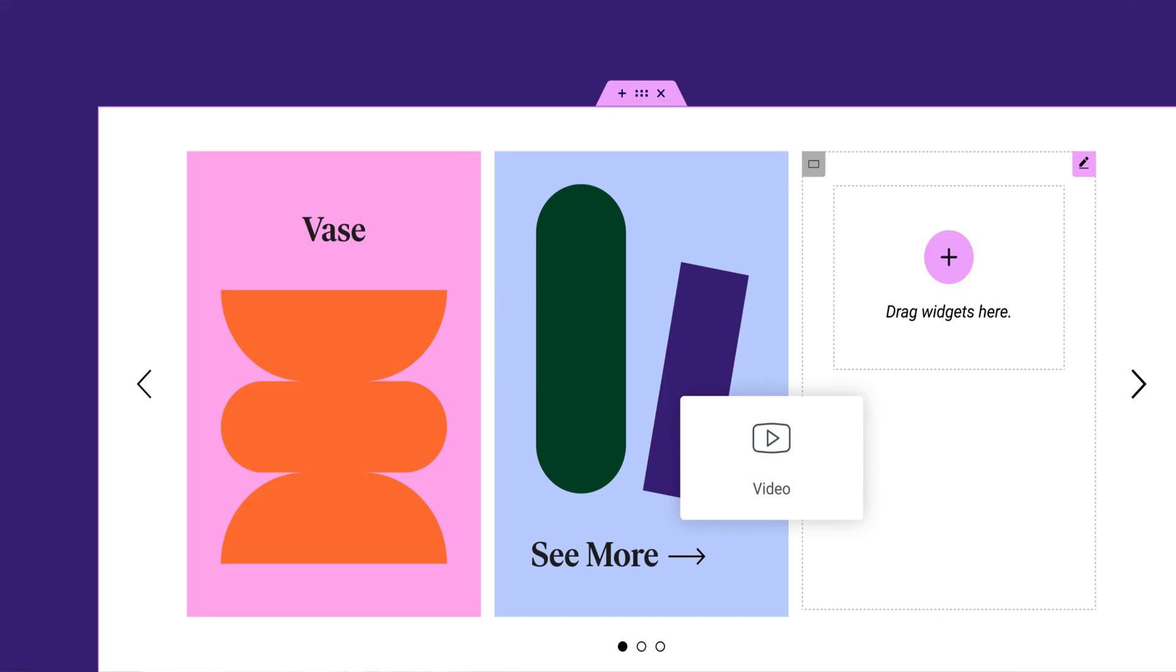It's not yet live. So in the beta version of Elementor 3.14, you'll be able to design one single slide in the carousel. So if you want to learn, stick to the video.